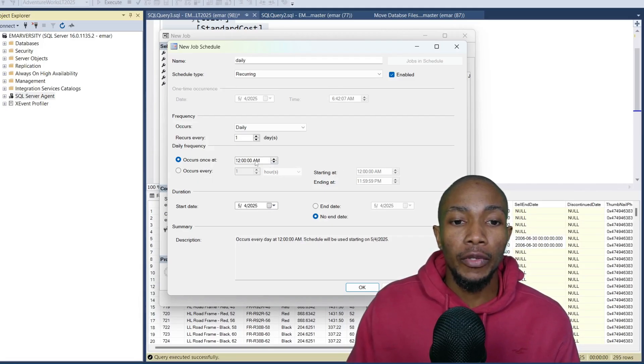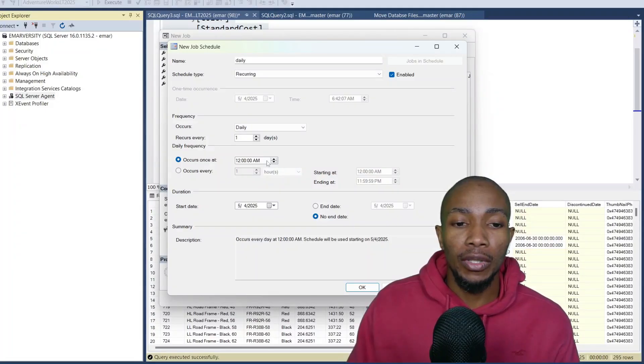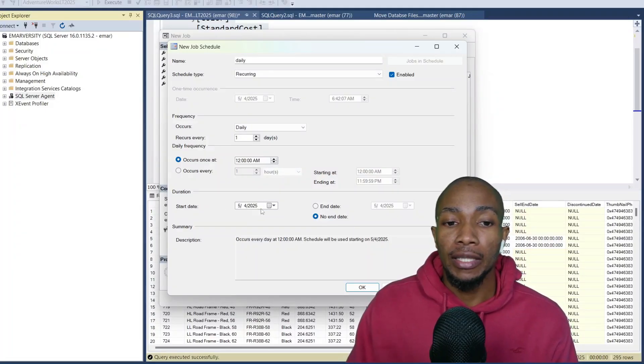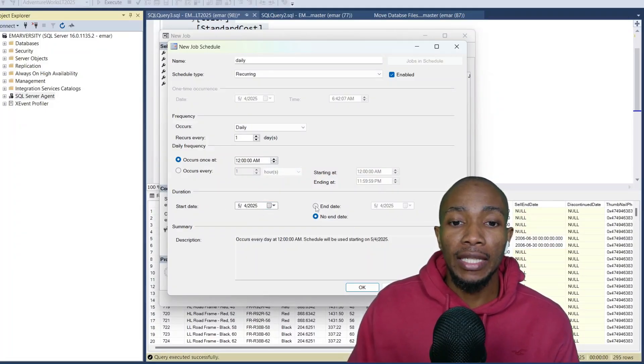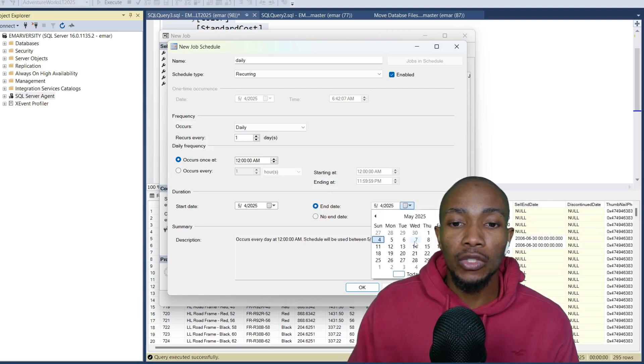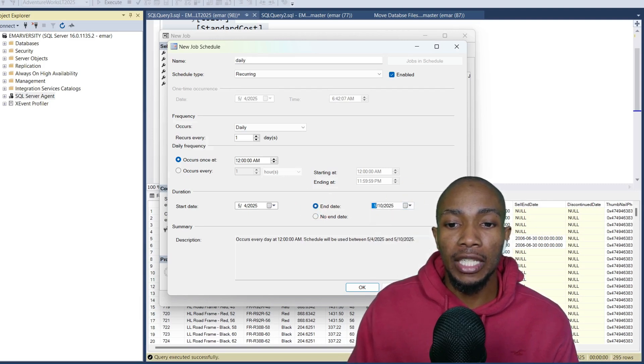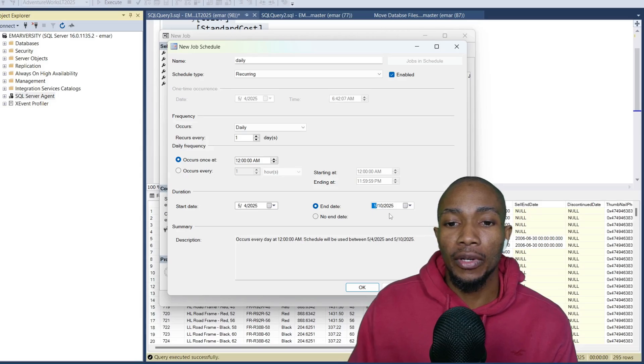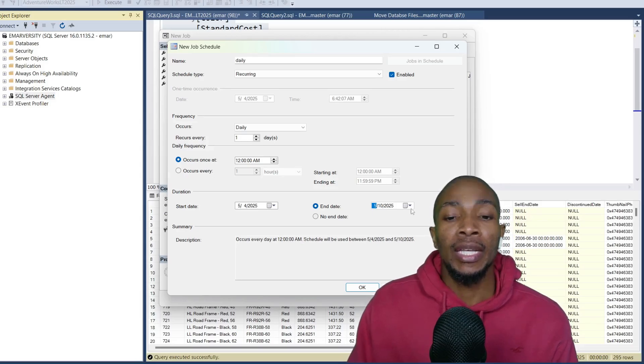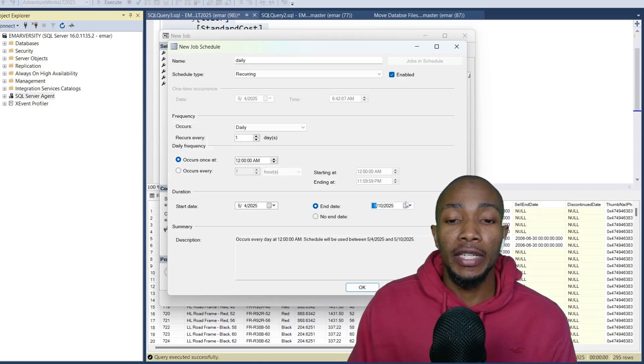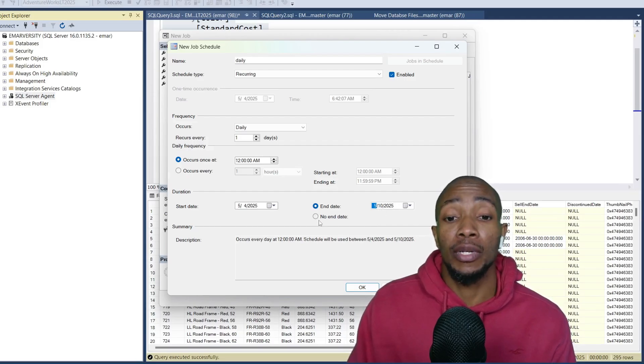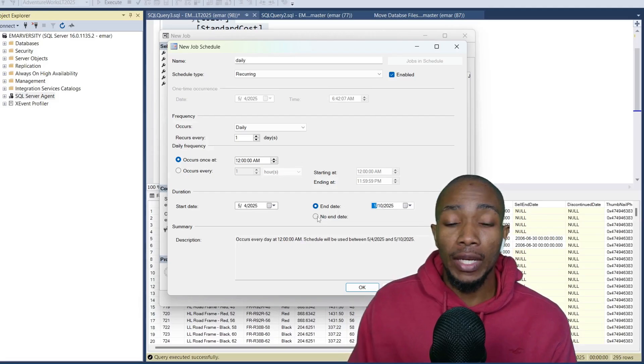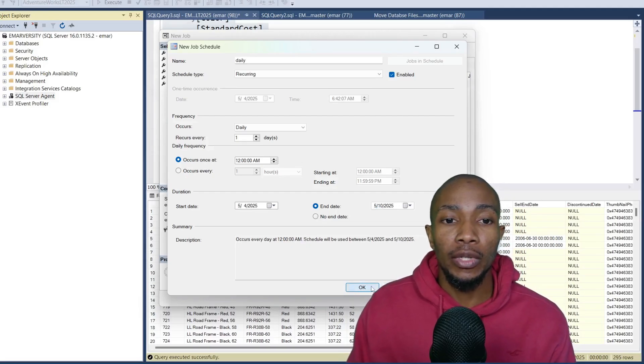Now here you can specify the start time of the job. I'm going to keep the default start date of the job. And if you need it to end at a specific date, then you can choose to end the job at a specific date. Let's say I want the job to run for the next five days. I'll end it on the 10th of May. Or if you want it to run indefinitely, you select no end date. Here I'm just going to select OK.